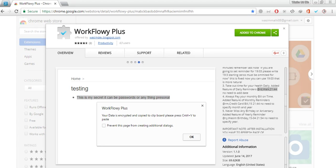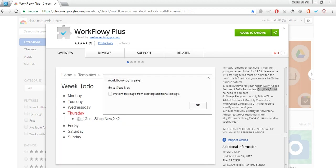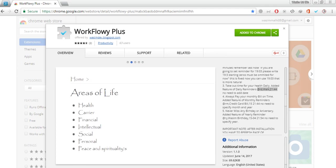In order to enhance my WorkFlowy experience I have developed this extension. I will be demonstrating features from this extension. If you want to download this extension for WorkFlowy it is called WorkFlowy Plus and it is available on the Chrome store. I will be providing the link in the description as well.